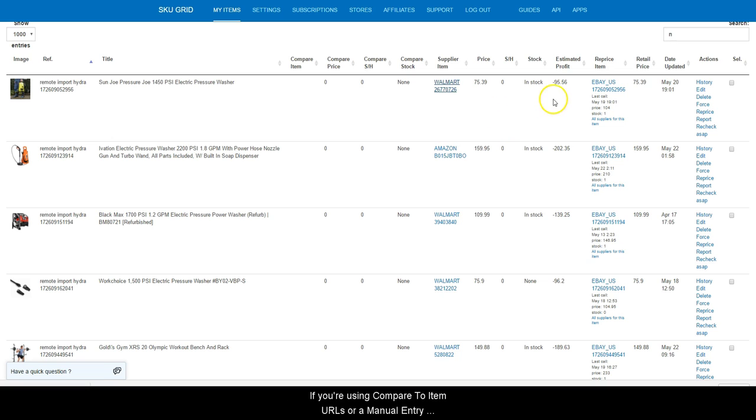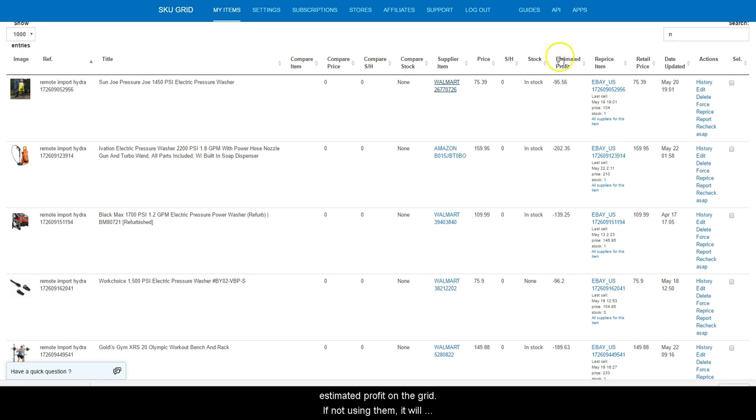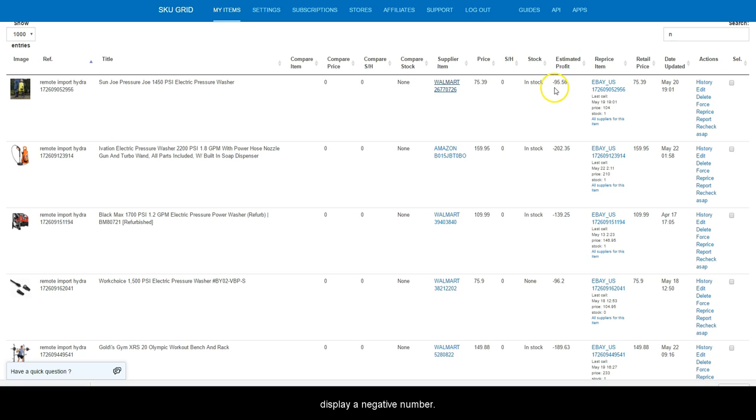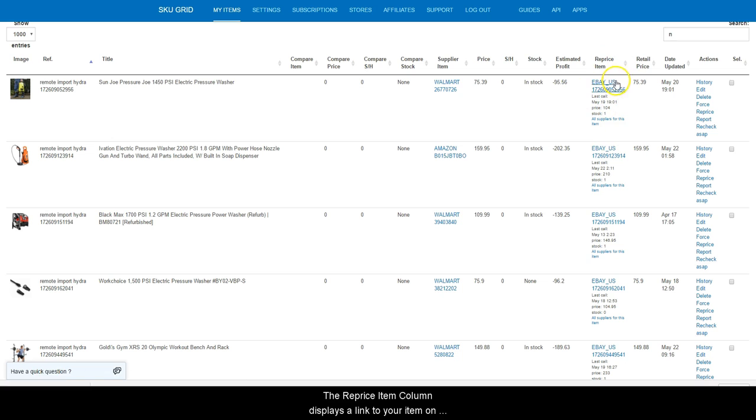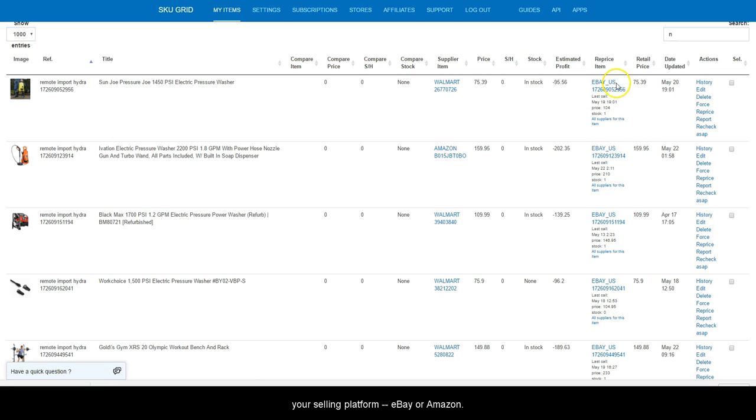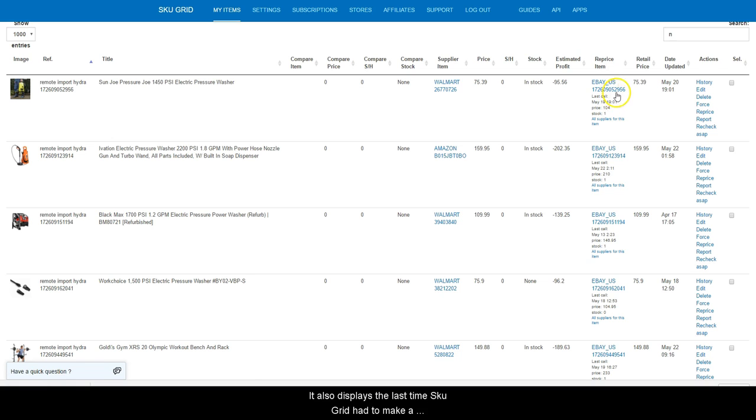The stock column shows that the supplier is either in stock or none for out of stock of the item. If you are using compare to item URLs or a manual entry of compare price, estimated profit will display your estimated profit on the grid. If not using them, it will display a negative number. The reprice item column displays a link to your item on your selling platform, be it eBay or Amazon. It also displays the last time SkewGrid had to make a change on the last call.